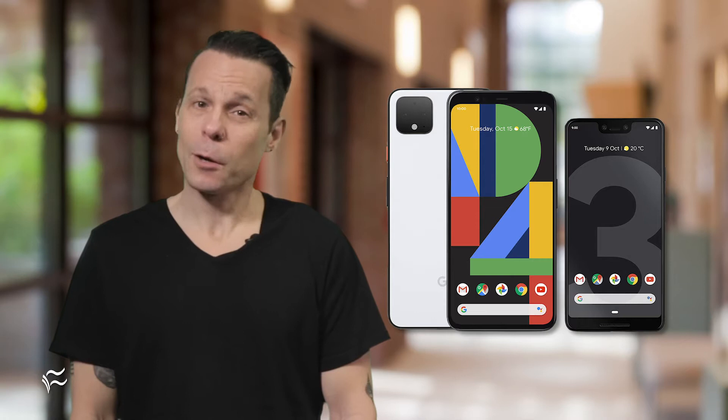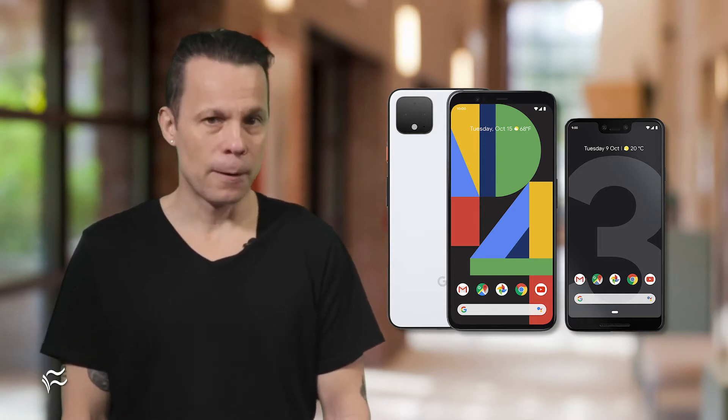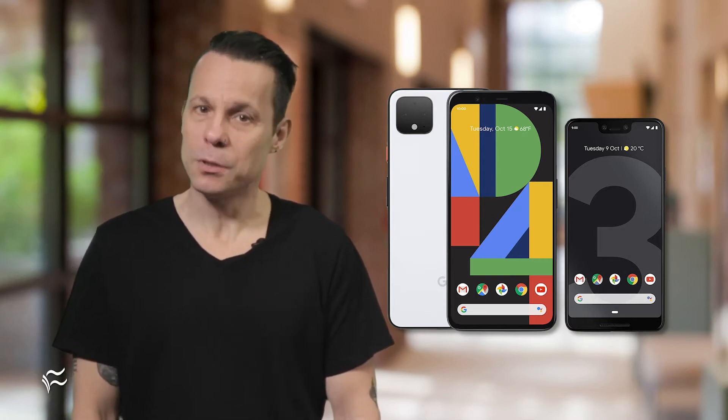If you make use of your Android device to take photos for your business, you should know every trick in the book to make those photos look incredible. And with phones like the Pixel 3 and 4, those photos are pretty amazing out of the box. However, the software and hardware can only do so much. You need to know how to do things like framing your subject for the best possible photo.